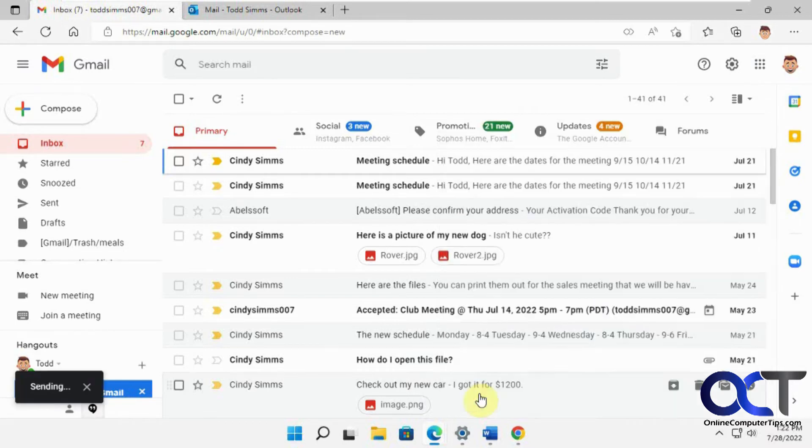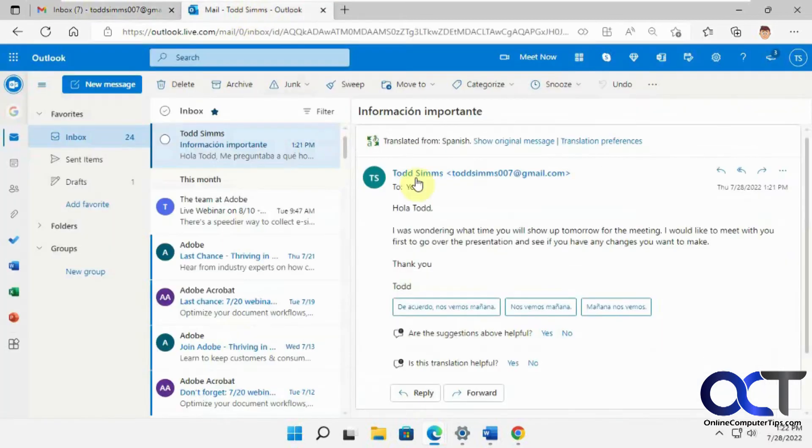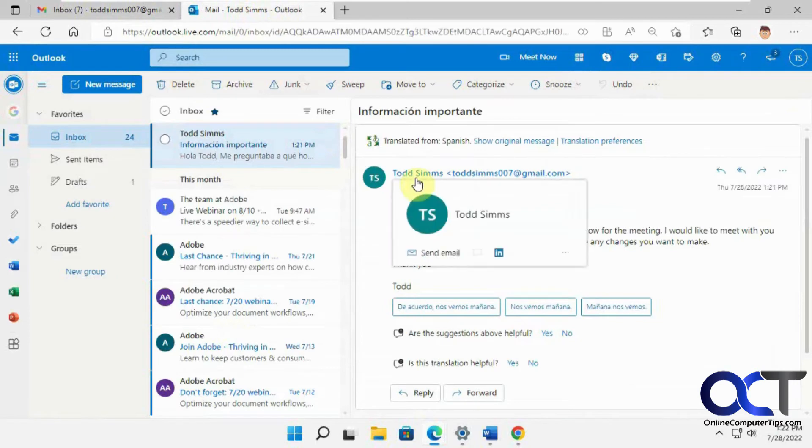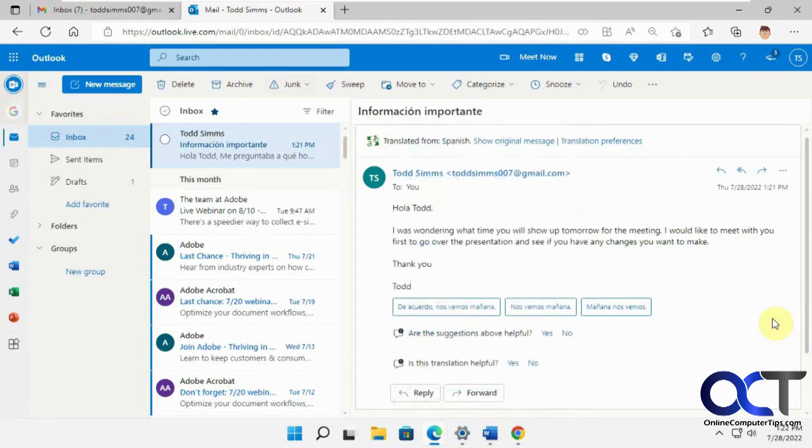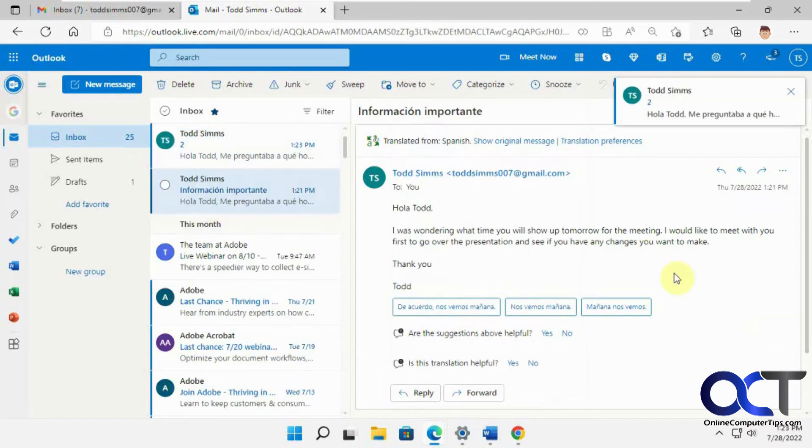Okay, click on send. Go back here. And then when this comes in, it should automatically translate it without having to ask. So I'll wait for it to come in.